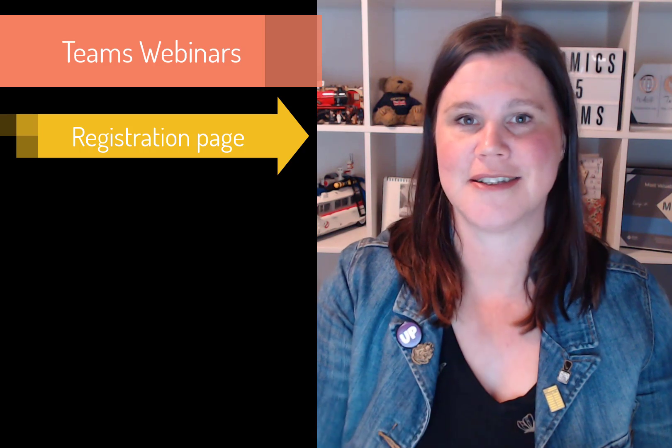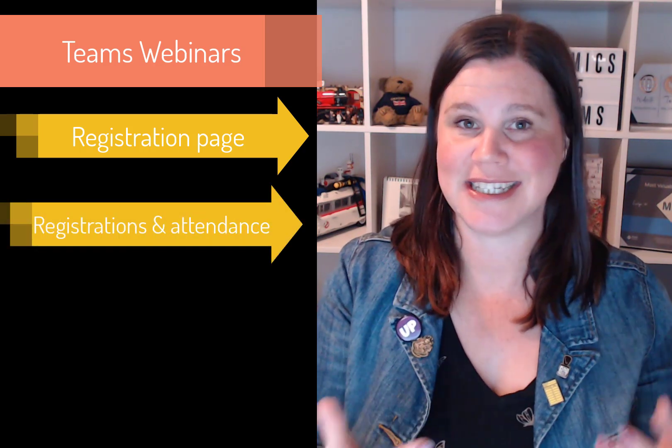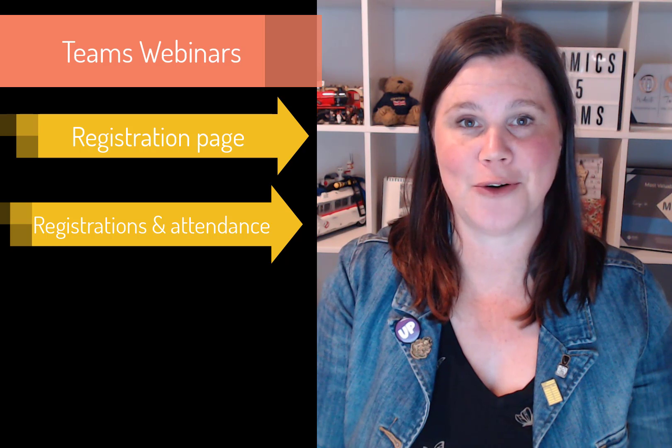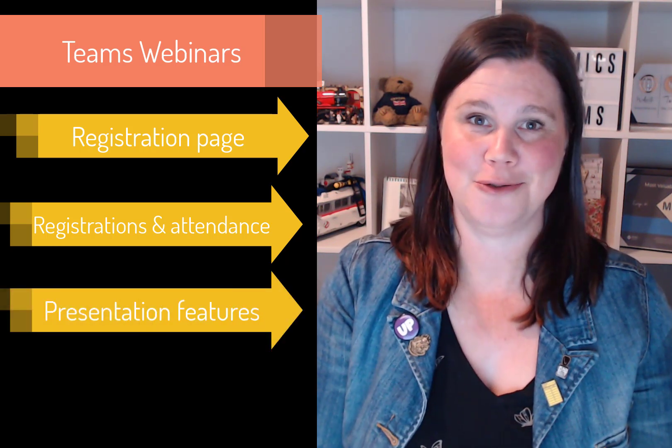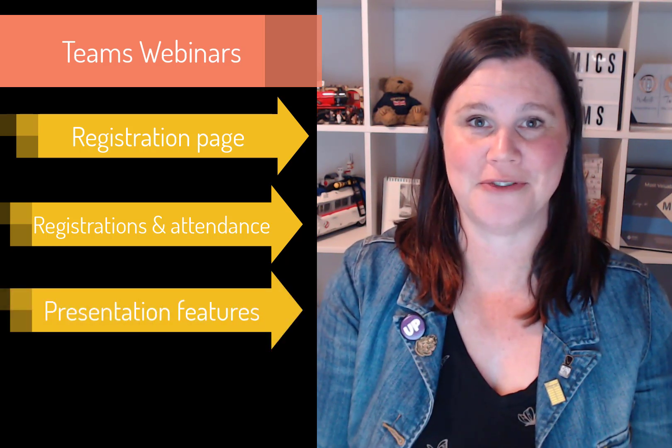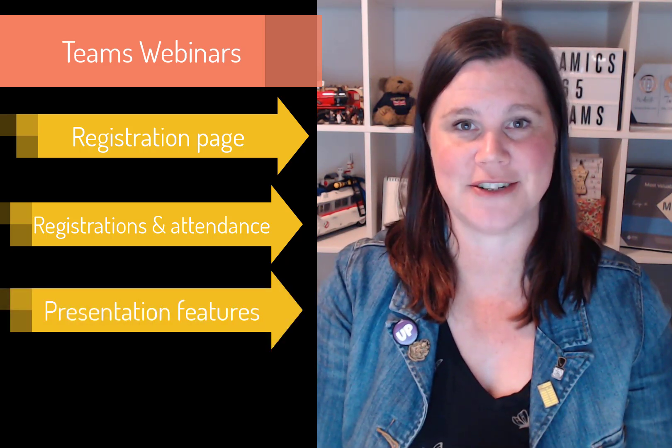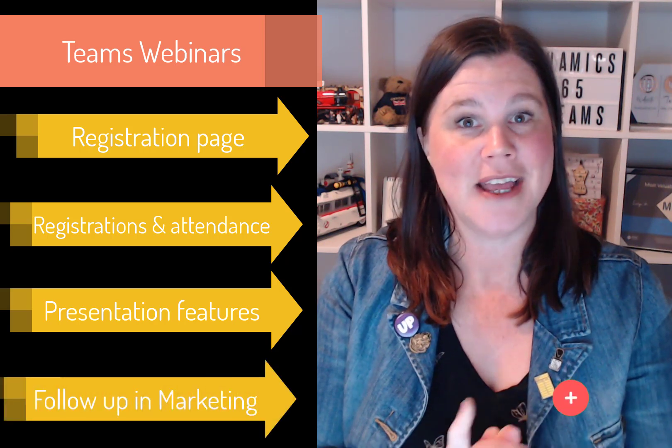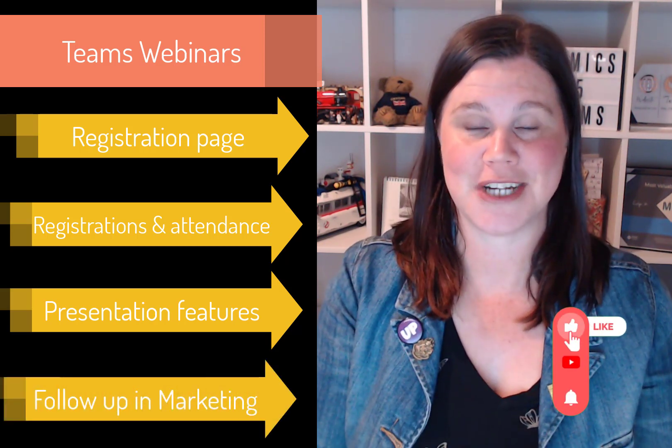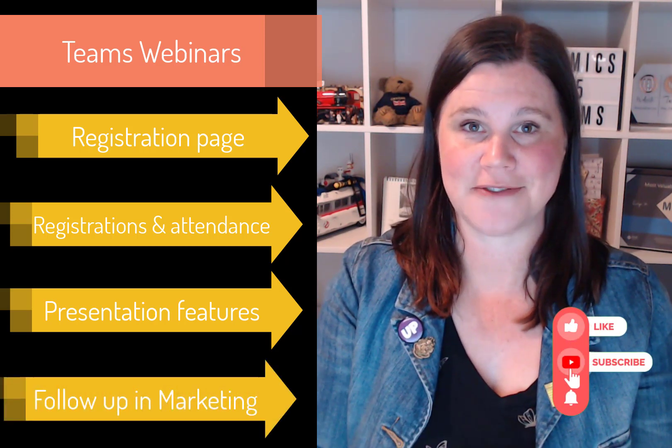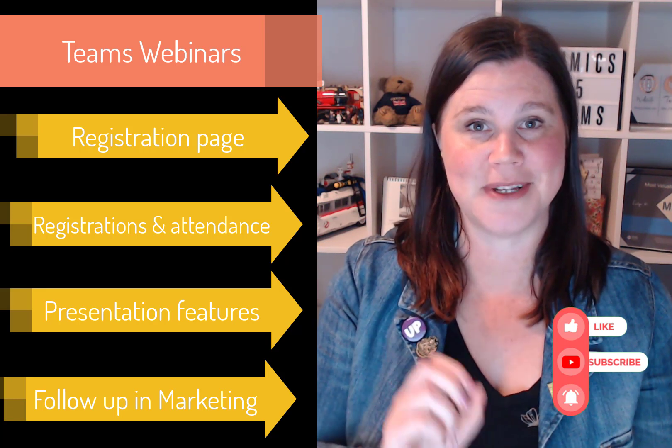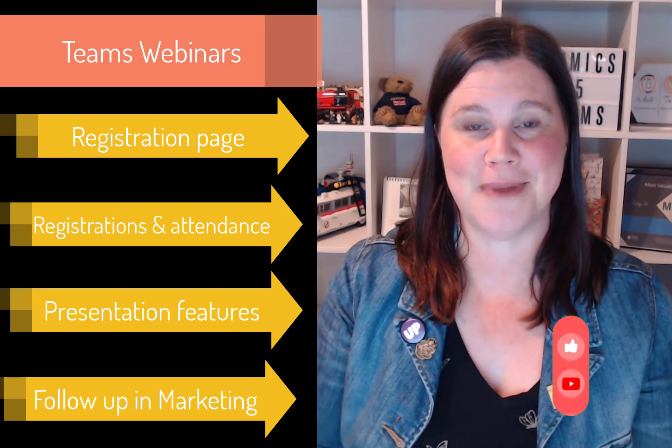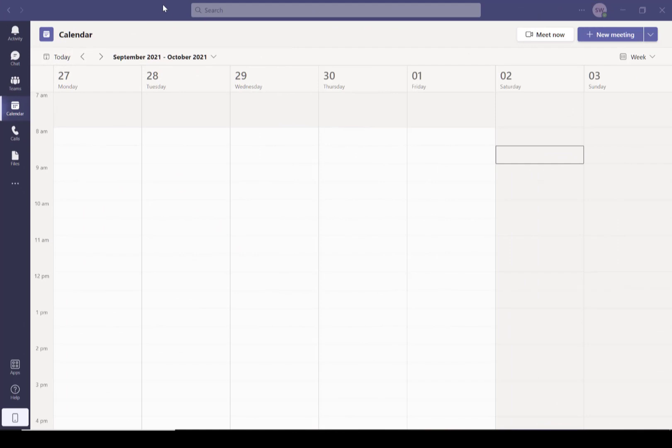In this video I'm going to show you how you can run a webinar in Microsoft Teams. This is already included in your Teams license. We're going to go through how you can create a custom registration page, view all of the registrations, the attendance stats and records, and some of the really cool presentation features available to you as a presenter in Teams. Then I'm going to show you how we can connect that up to Dynamics 365 Marketing so that you can follow up with your participants and nurture them after your webinar.